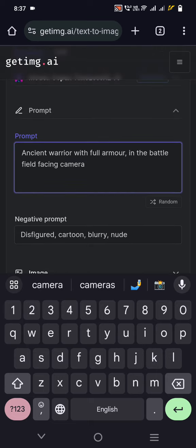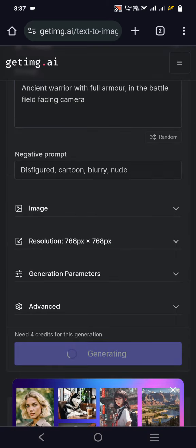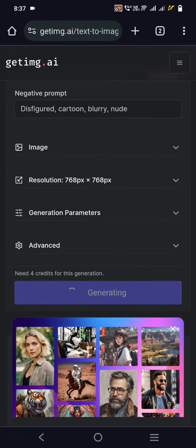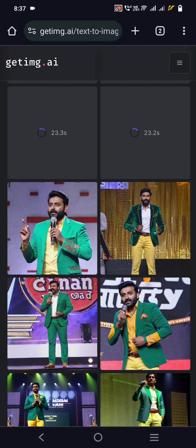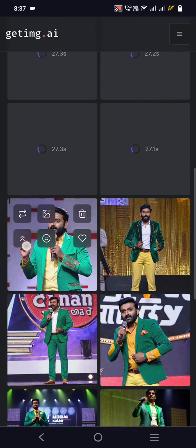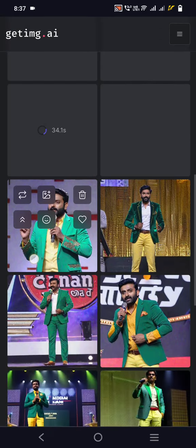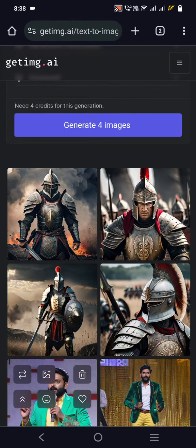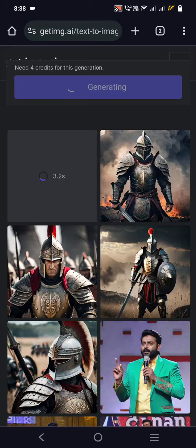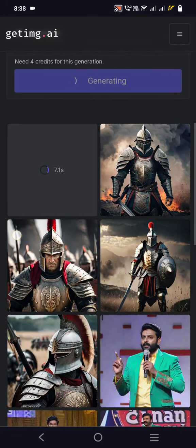We can swap the face if the warrior is facing us. Let us generate four images — this will take a little more time than PicFinder. It says it needs four credits for this generation. Previously I generated an image of an Indian man with a green blazer with yellow bands, and it generated results — here the face is not visible, but in this one the face is visible.